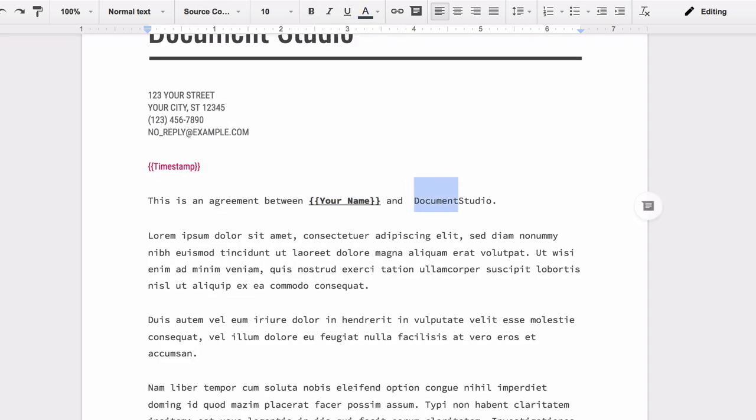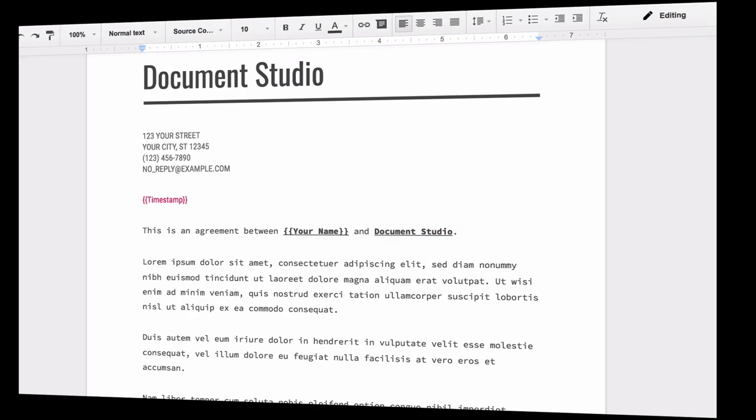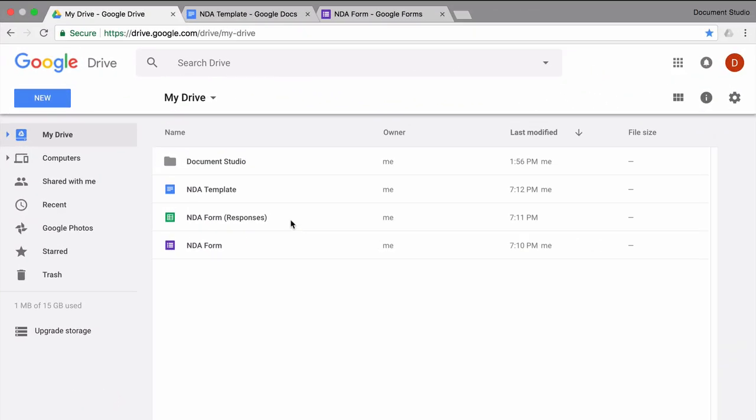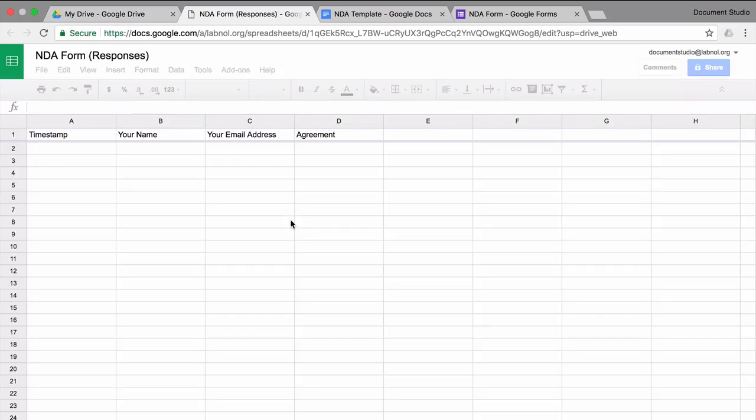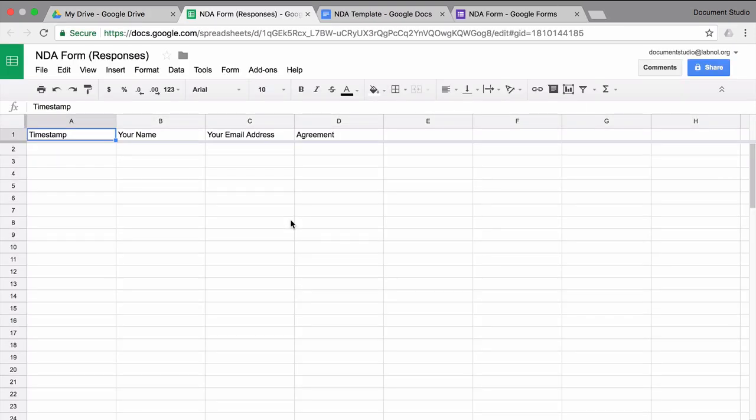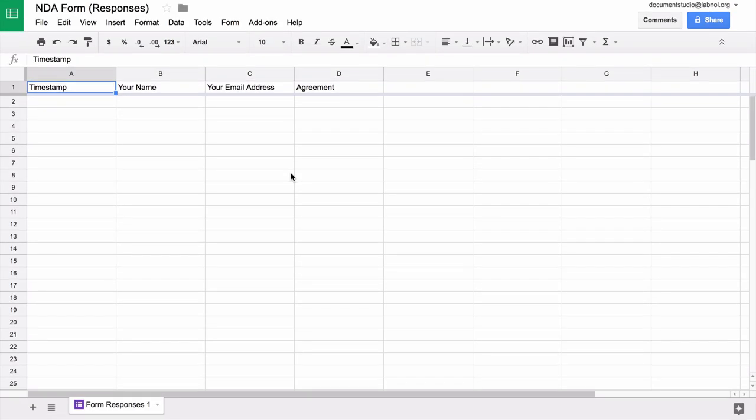So the document is now ready and all we need to do is link this document template to a Google Form via Document Studio. So for that, we'll open our responses Google Spreadsheet and go to the Add-ons menu and choose Document Studio from the drop-down.